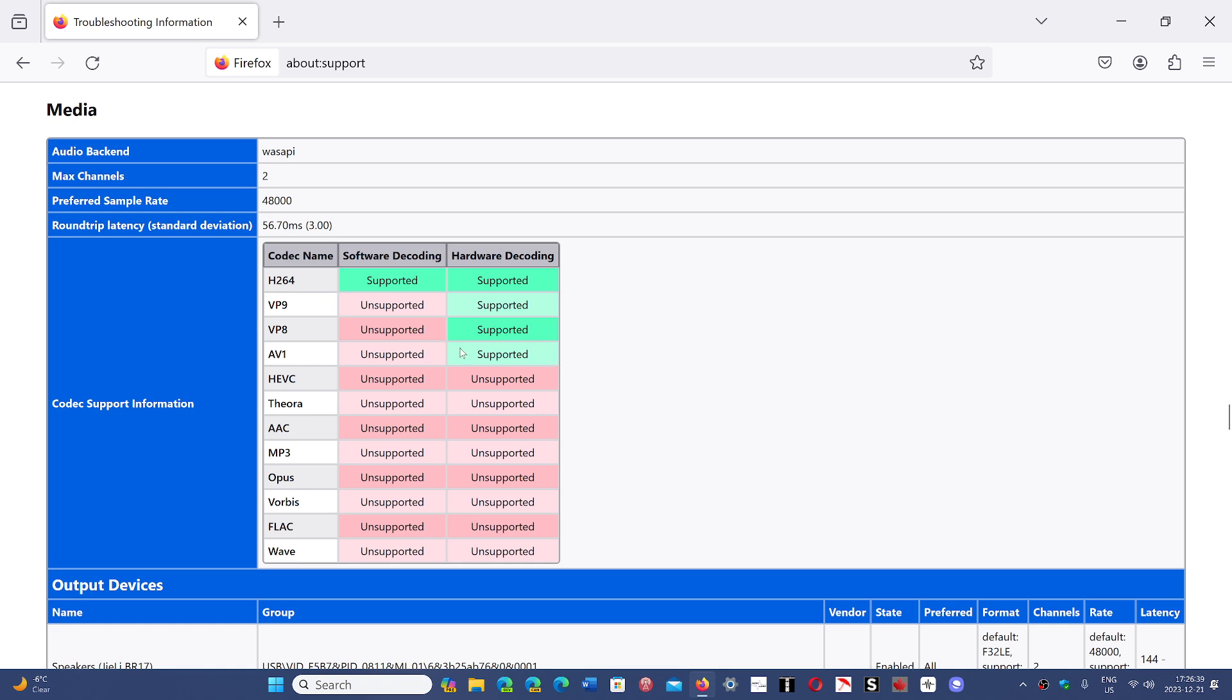But if yours is not, you'll see that click link for support. It's going to open the Microsoft Store to the AV1 decoder that you can install. Once that is done, you restart, and you'll see hardware decoding supported.